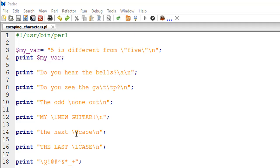For changing all following characters to uppercase we have the \U (uppercase U) escape sequence, which is on line number fourteen. Before that, on line number twelve, we have the \l (lowercase L) escape sequence. This one changes the case of the immediately following character to lowercase. If it's already lowercase, it does nothing.